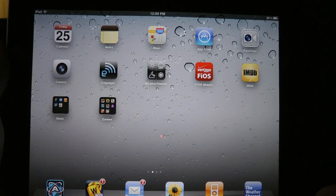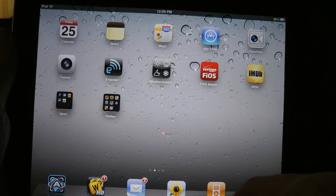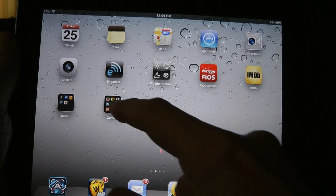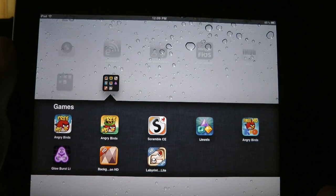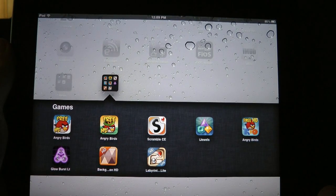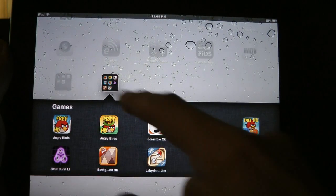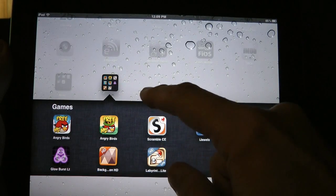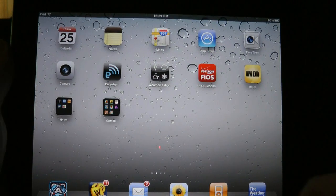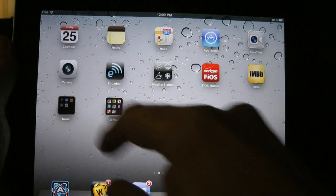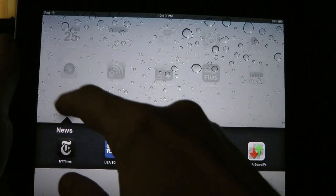Another handy feature is folders. Here I have a games folder, and if we tap it, you can see there are a few games inside this folder. You tap the icon above it and it closes the folder down. I also have a news folder with some news items in it.